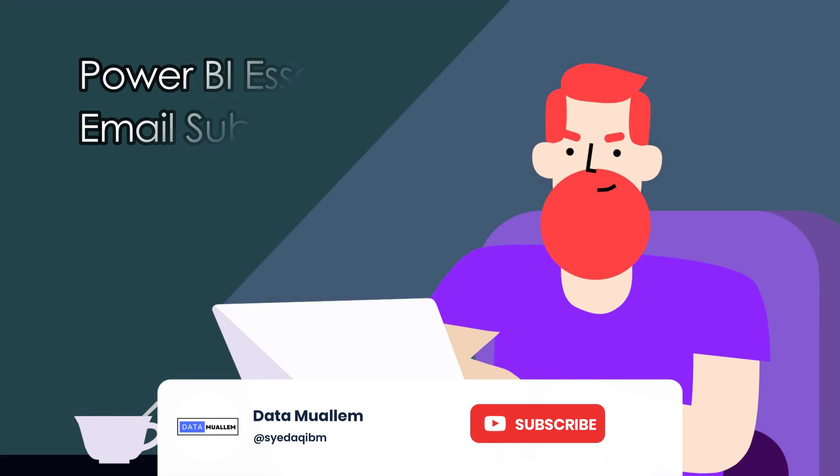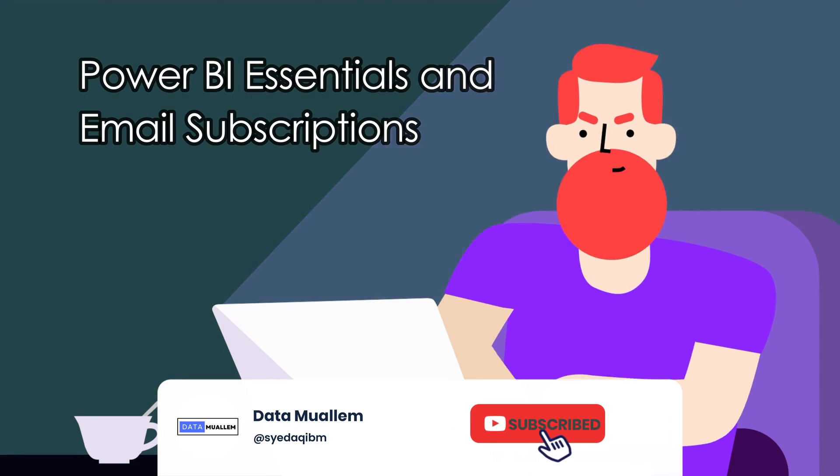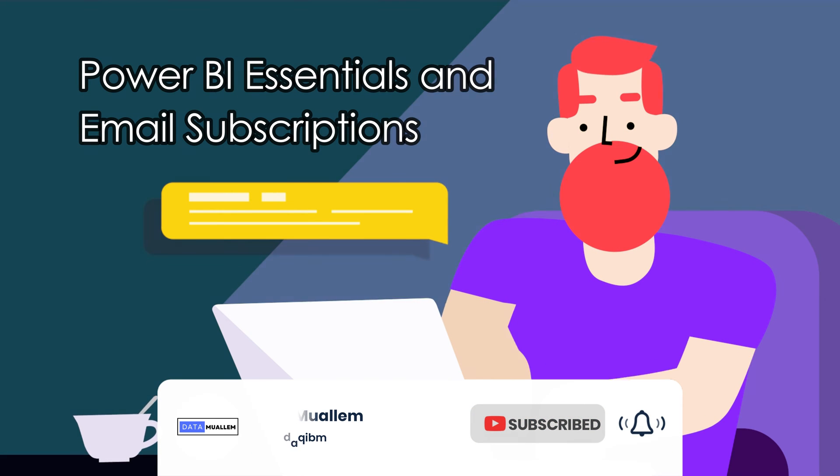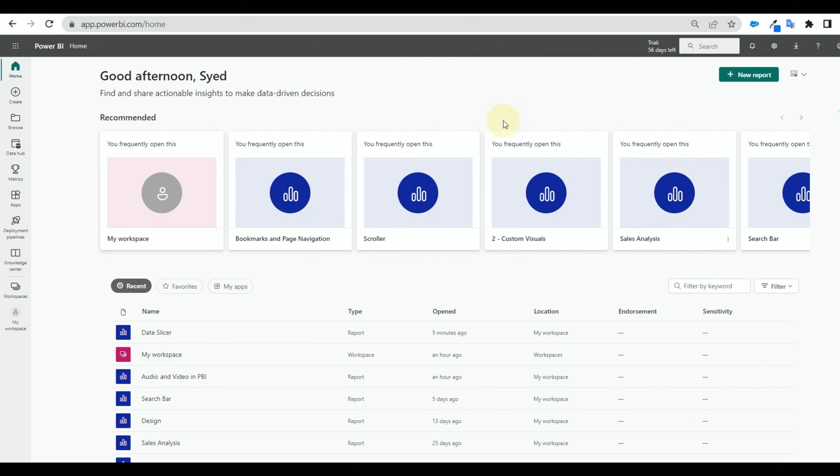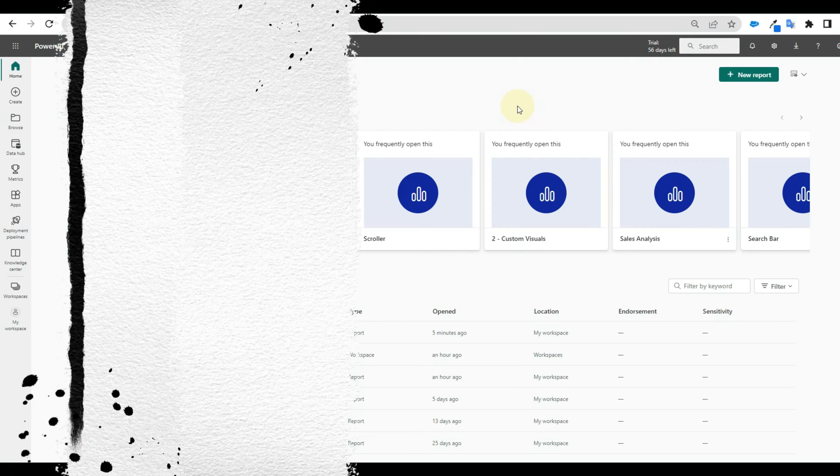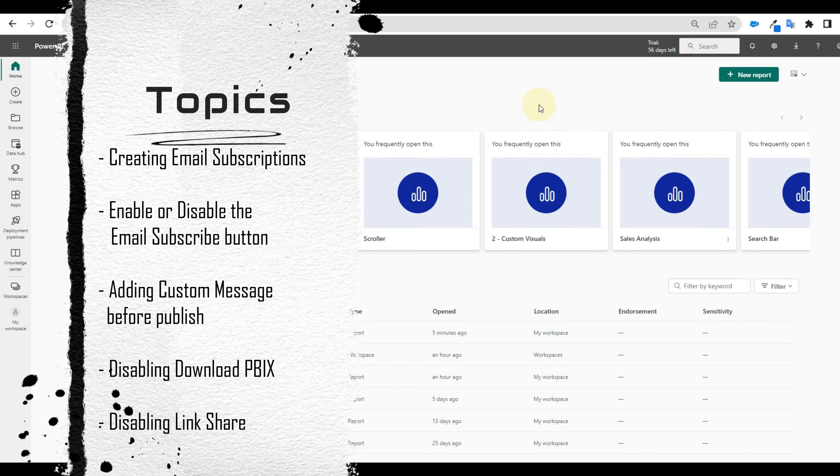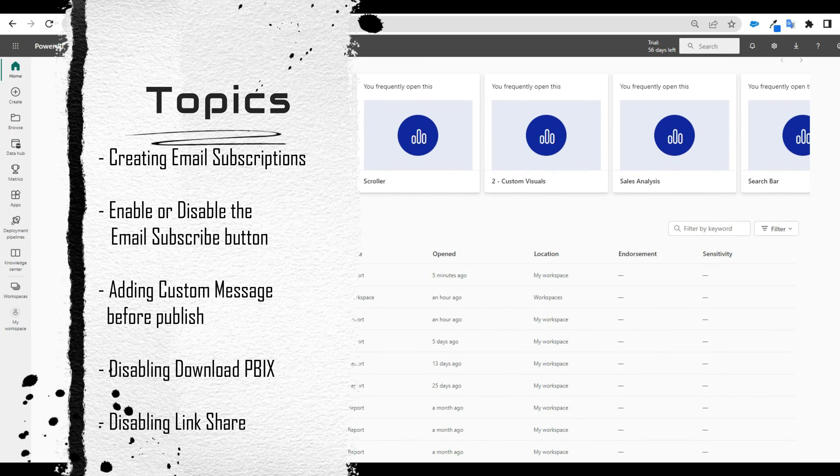Welcome to Data Muelum. Please subscribe to my channel and hit the bell icon to get notified for more interesting videos. Power BI is vast like the universe. Today we will see some admin options available for security and customization.